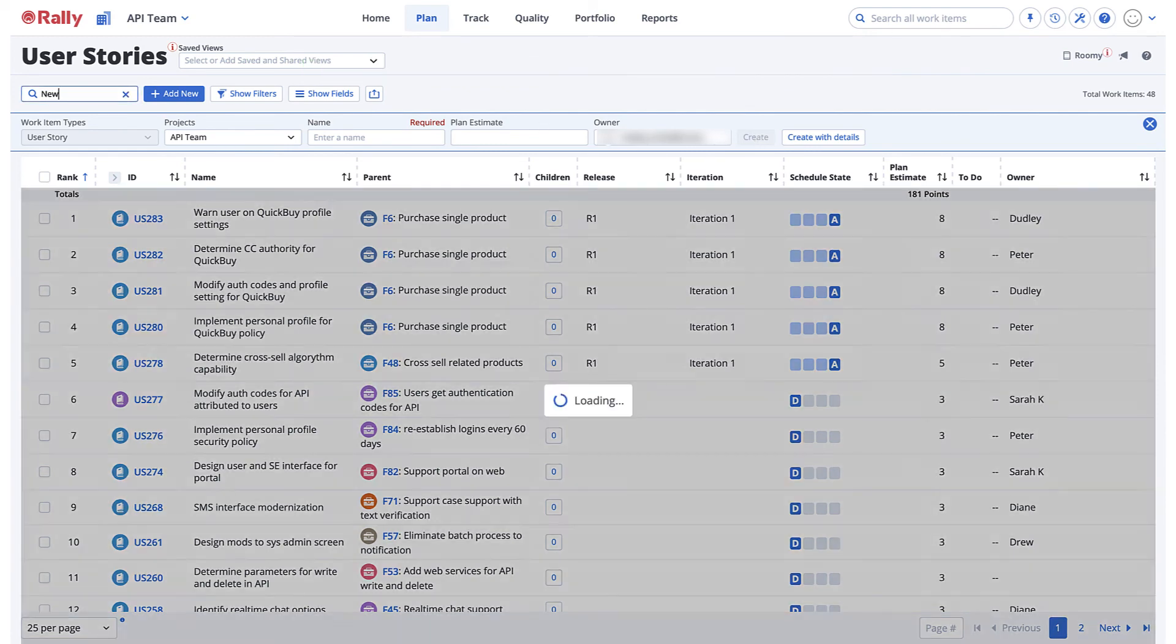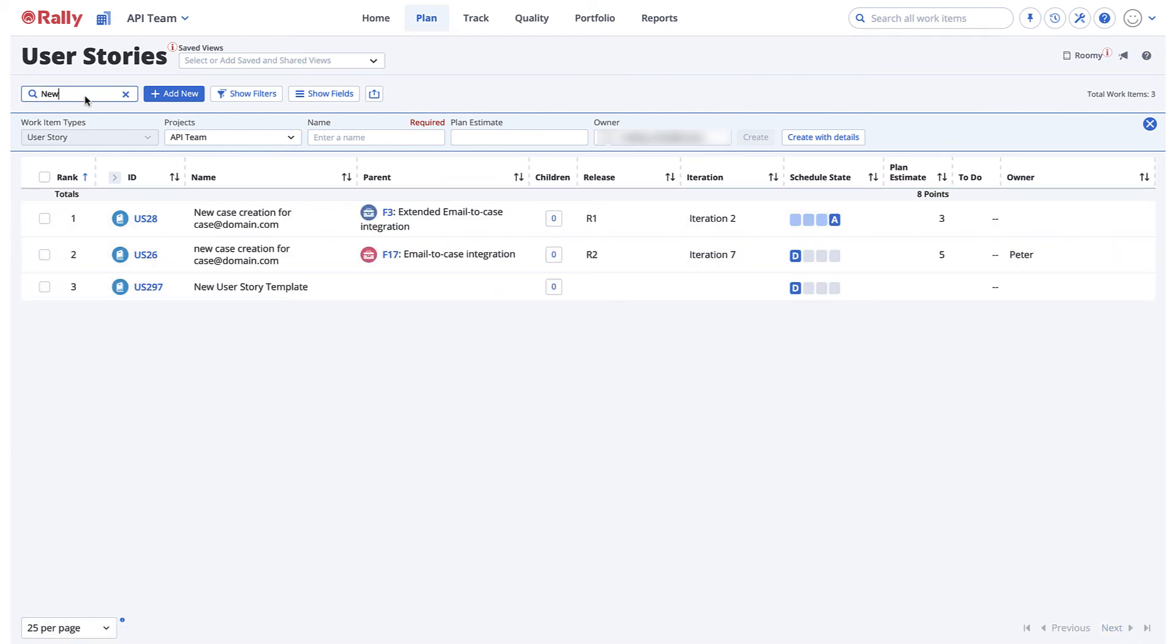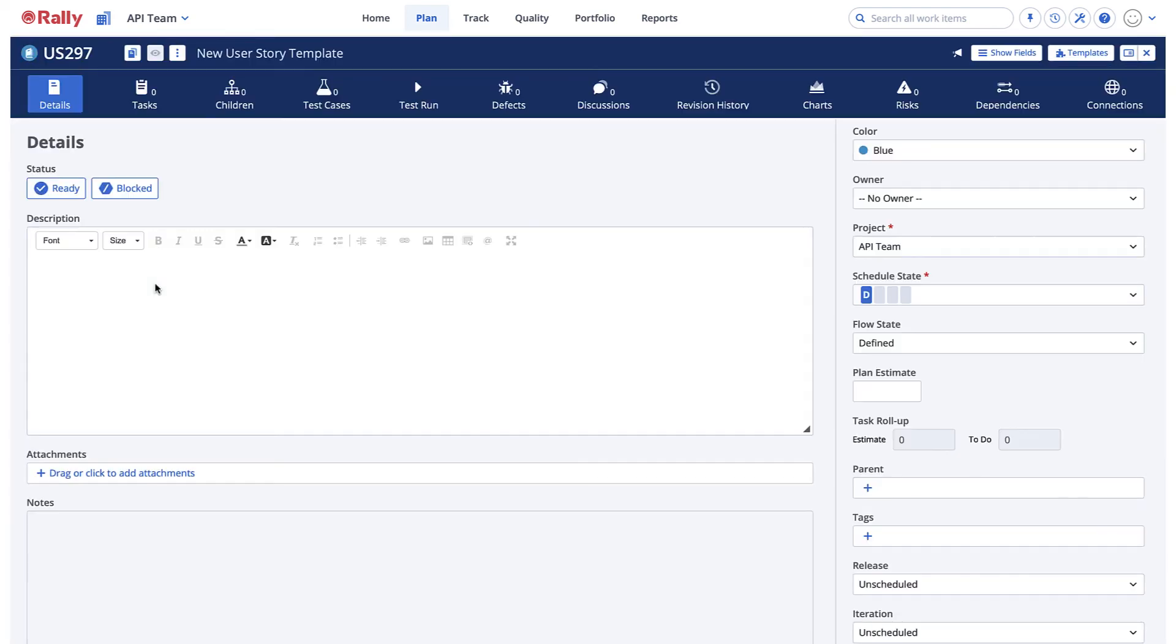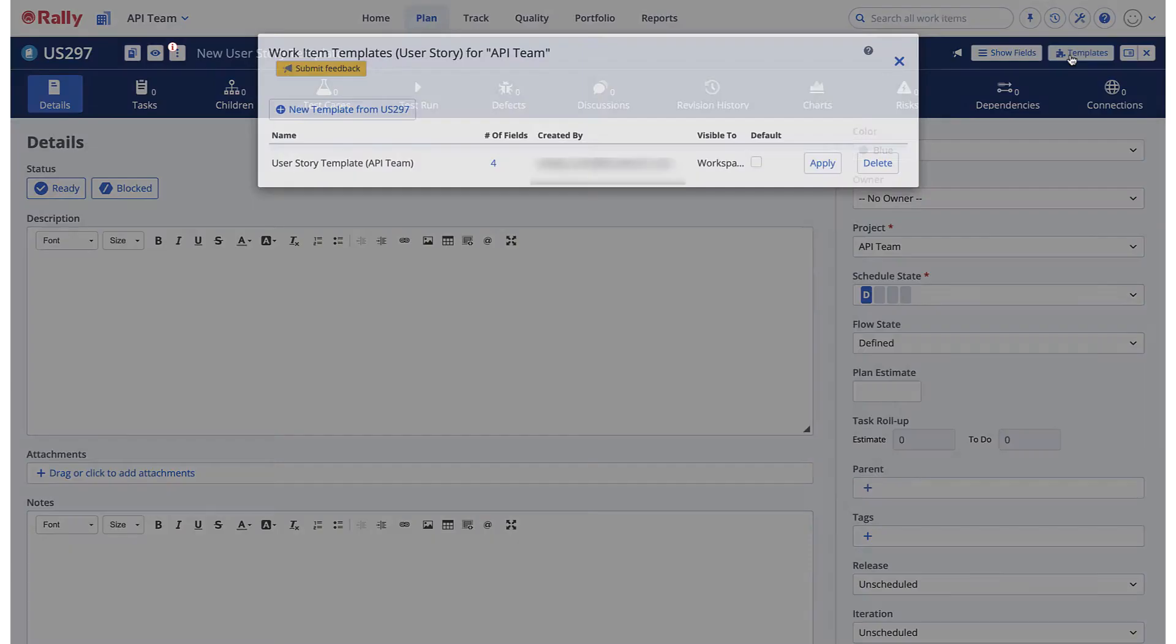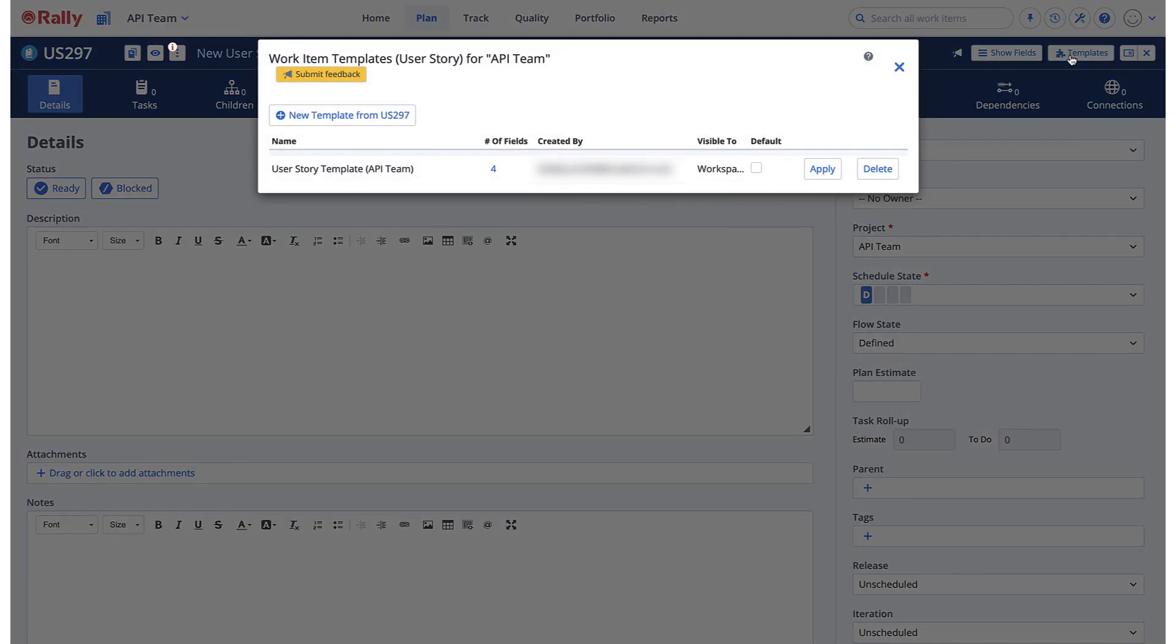First, you should create a work item to use as the model for your new template. Then, apply the template that you would like to modify.